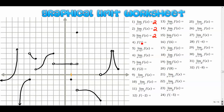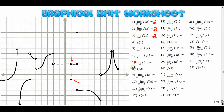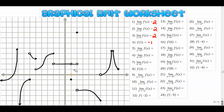Number four: what's the actual function value when x is one? Well, when x is one, the function does not exist right there because it exists down here, so when x is one, y is negative one. You have to look for that dot, so the answer is negative one.